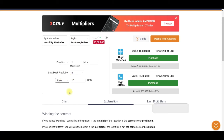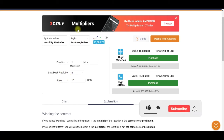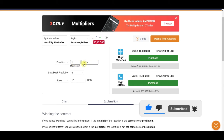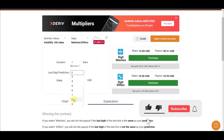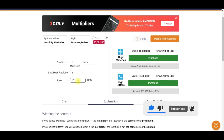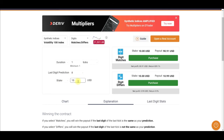Once you select the volatility 100 index, the next step is to select the trade type. Scroll down and go to matches and differs. Once you select that option, set the duration to one tick. Then change the last digit prediction to number eight. The stake is whatever amount you want to start with.